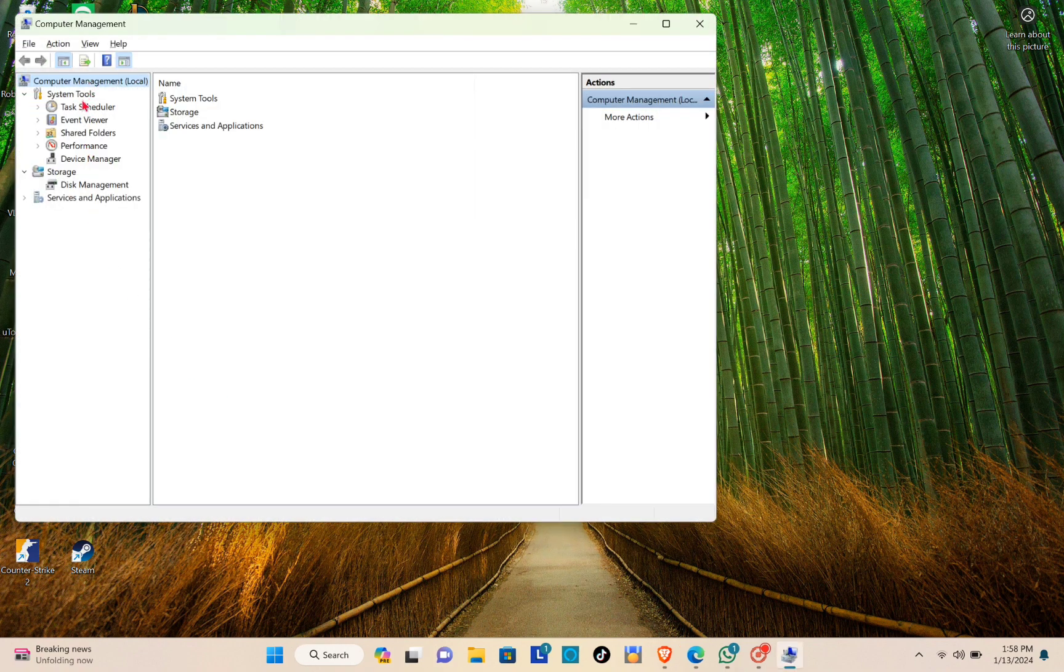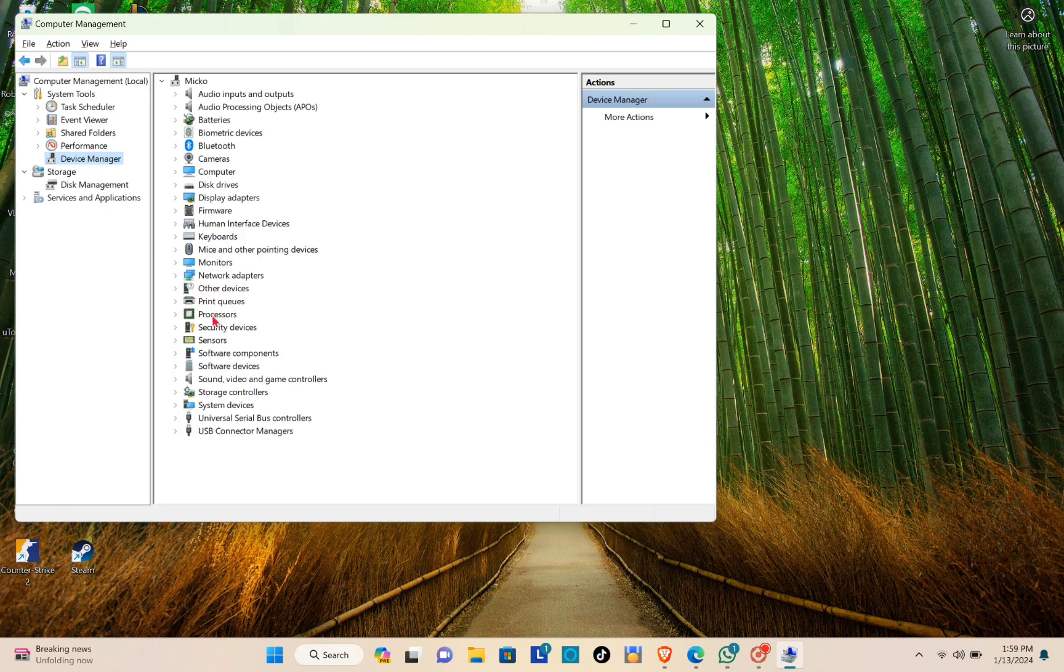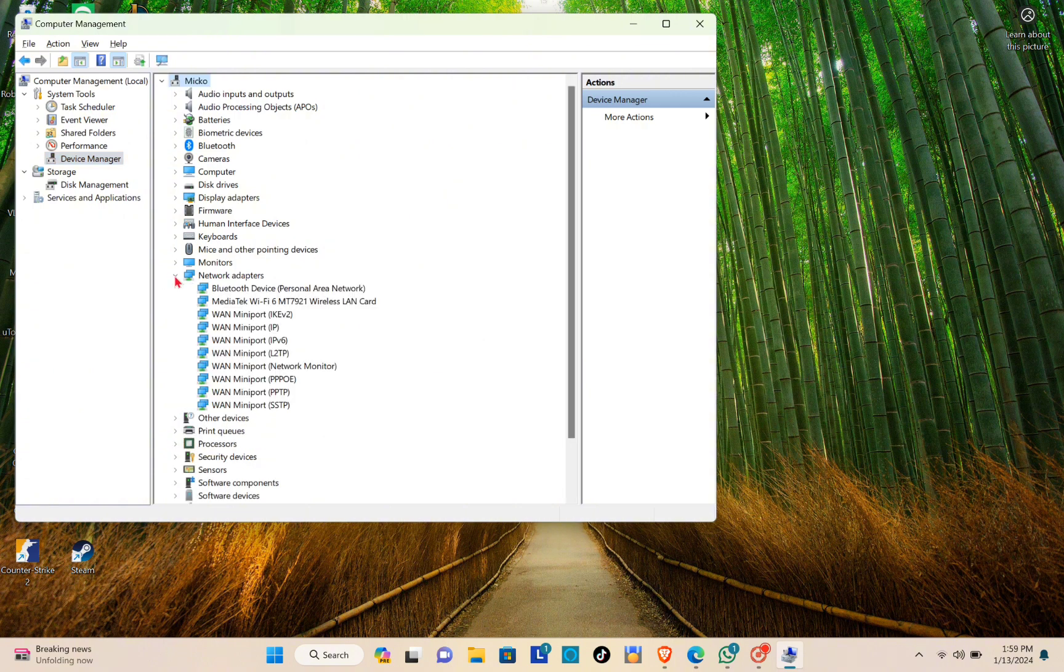From here, just double-click the Device Manager. Then look for Network Adapters and expand it by clicking on the arrow.